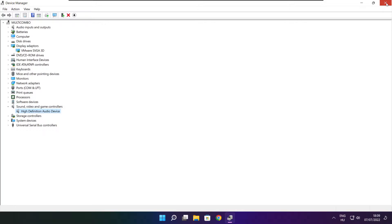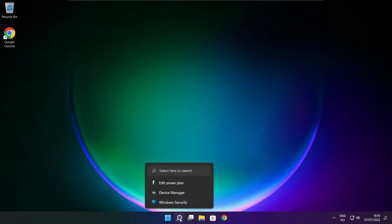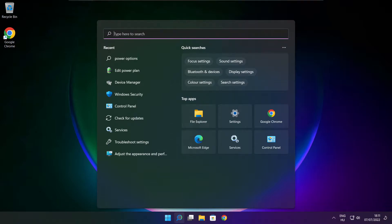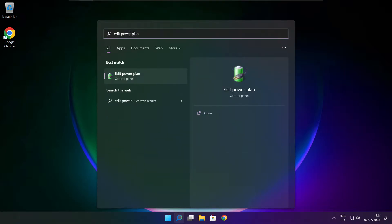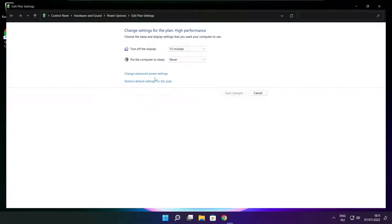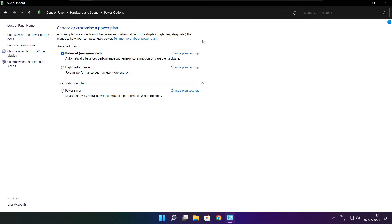Close window. Click search bar and type edit power plan. Click edit power plan. Click power options. Select high performance. Close window.